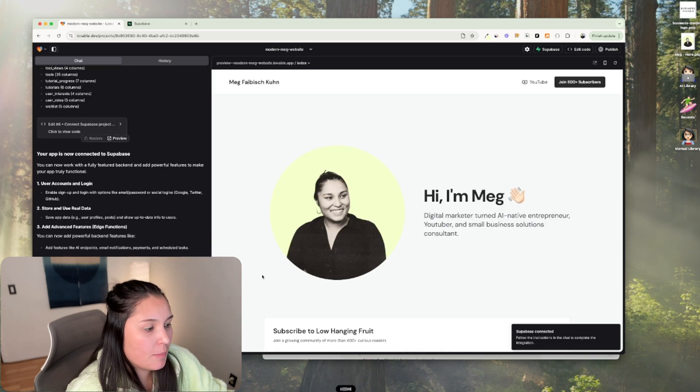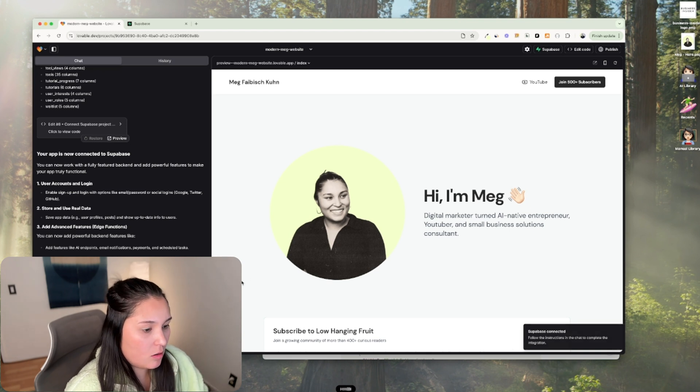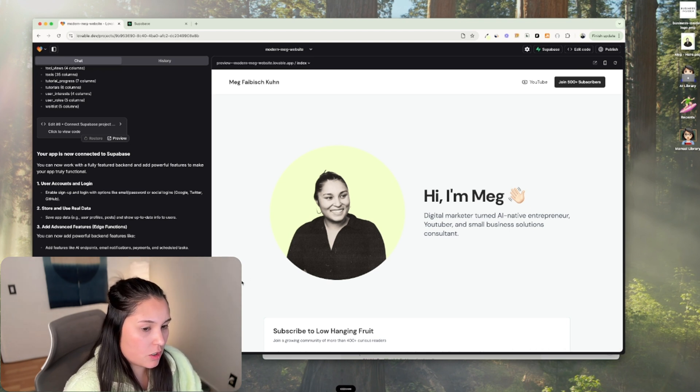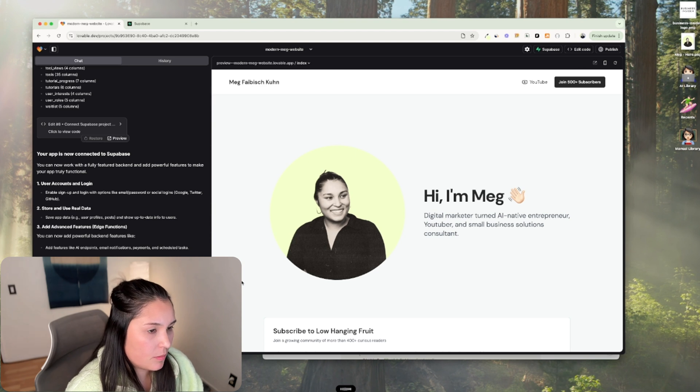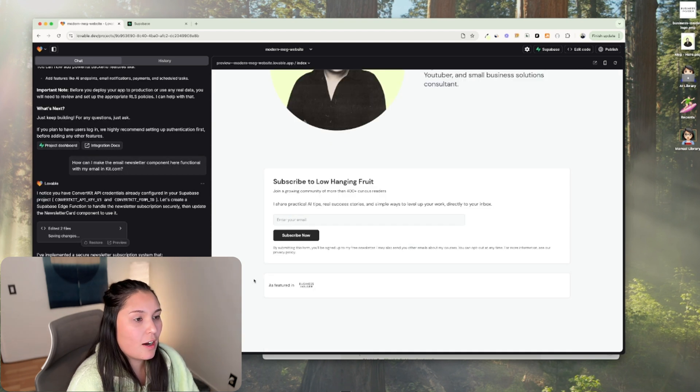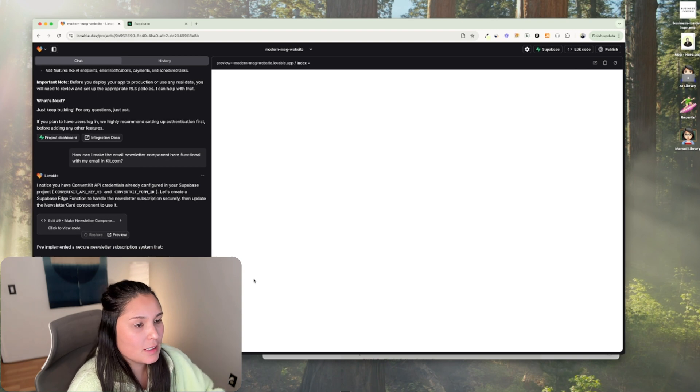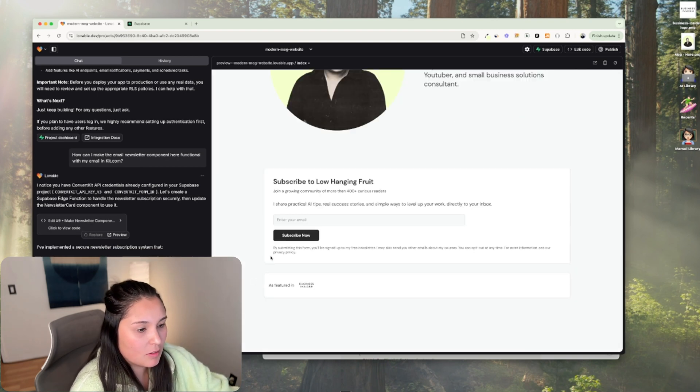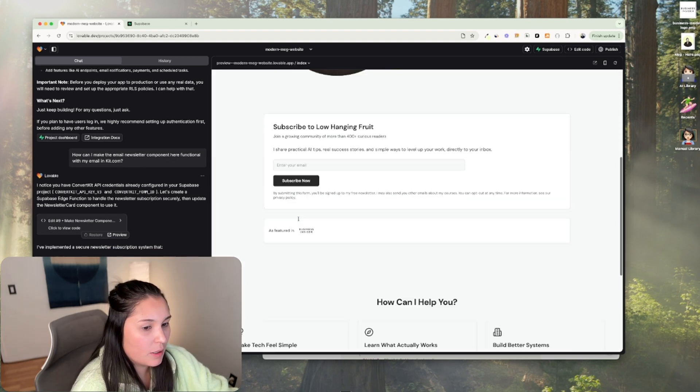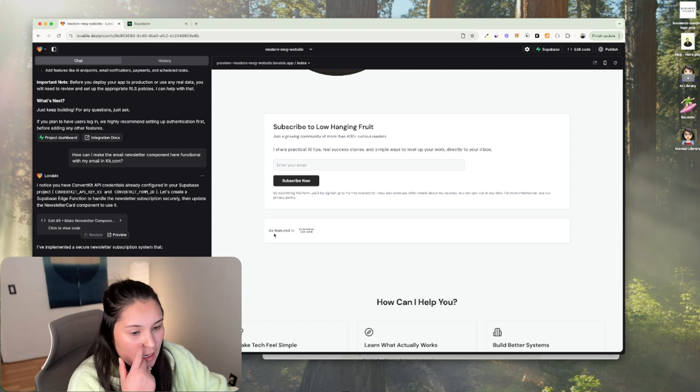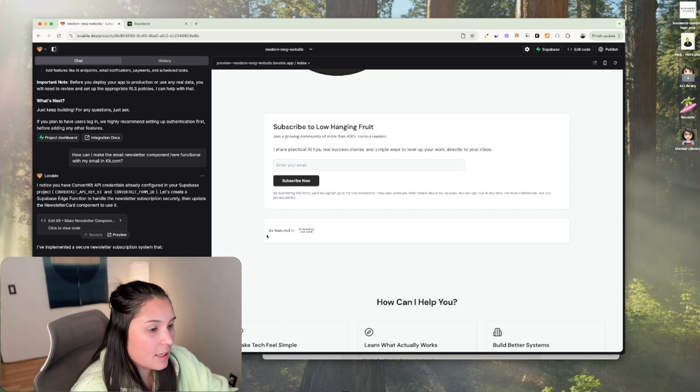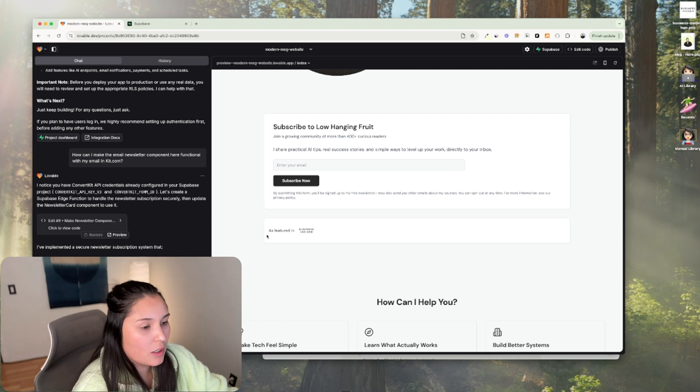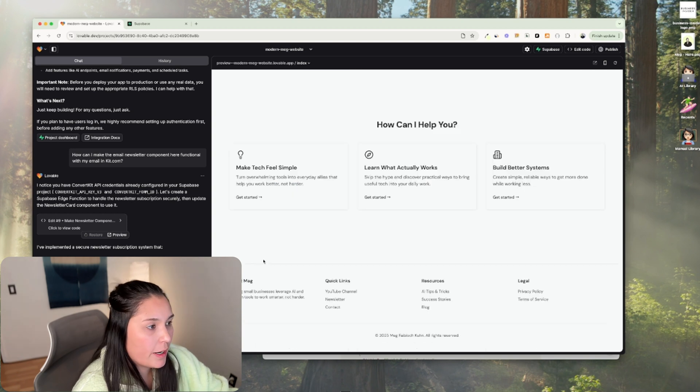So how can I make the email newsletter component here functional with email in kit.com? Cool. So I already had that set up in Supabase and it basically just said that it hooked it up so that now it works. But if you have any problems, you can ask AI to do things step-by-step and it'll guide you through the whole process.